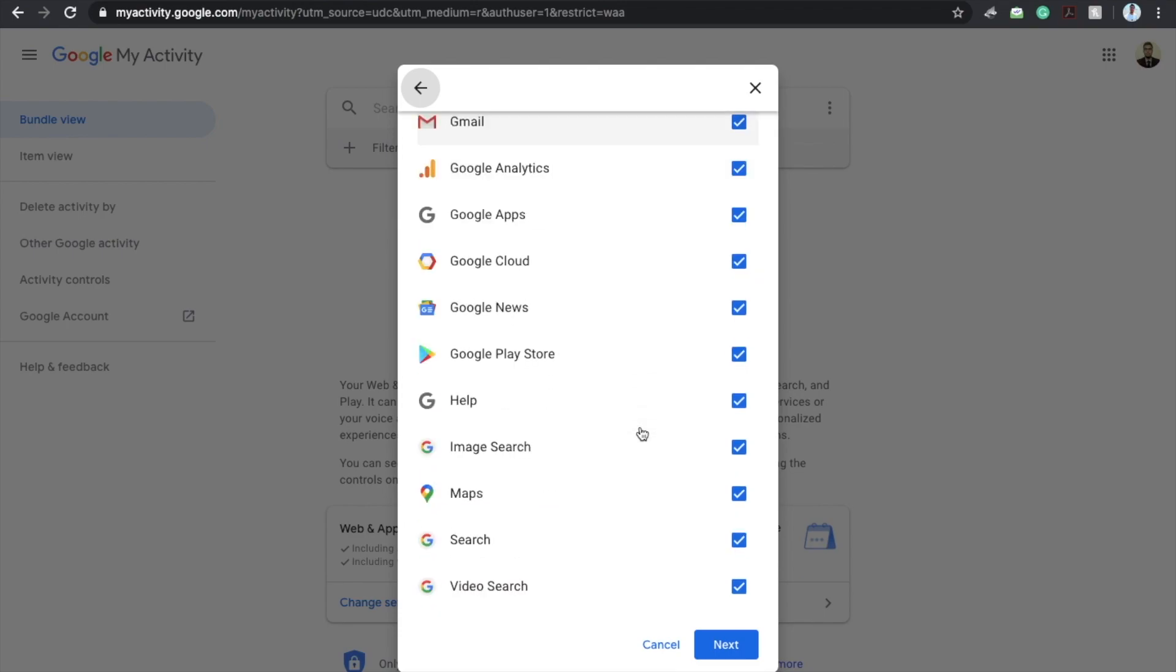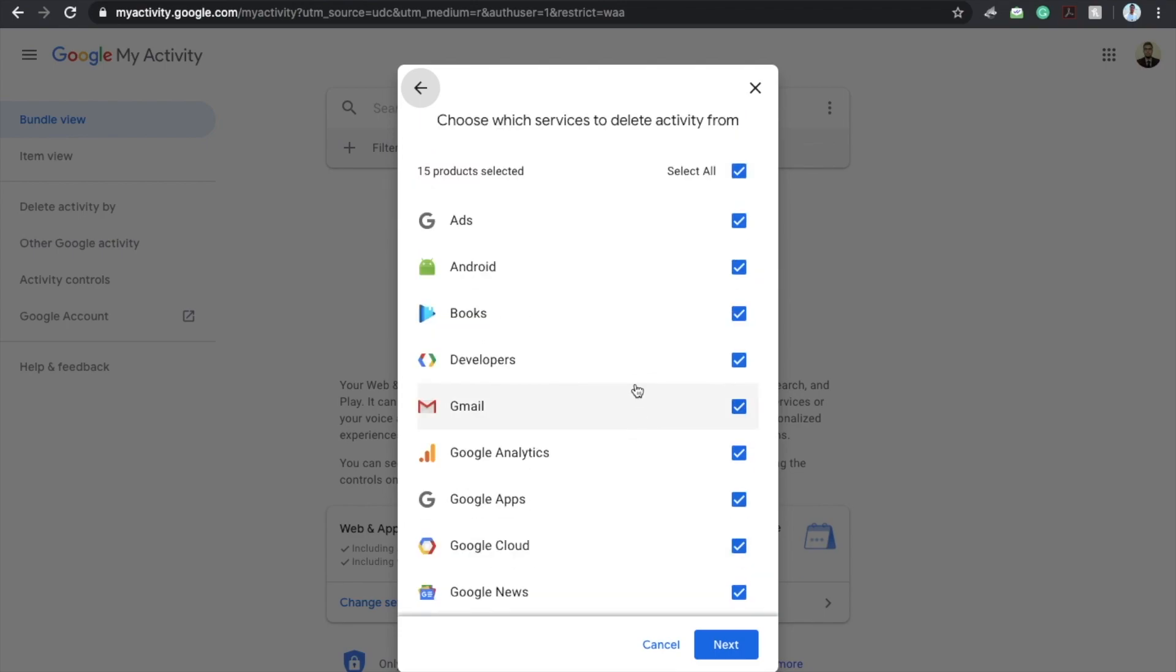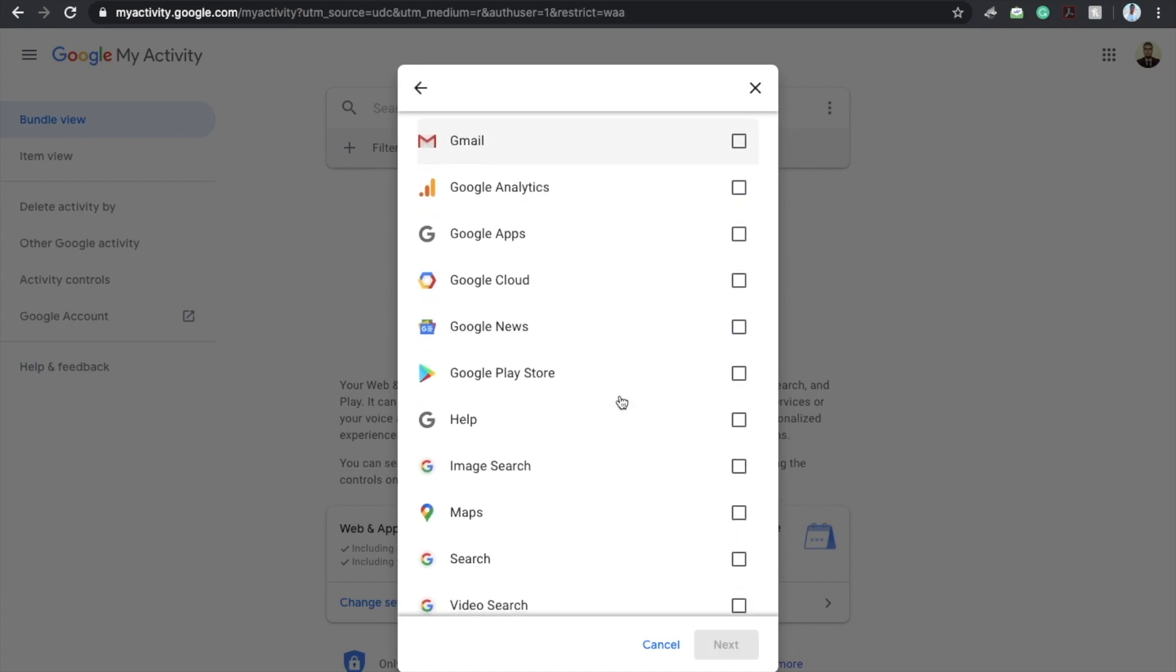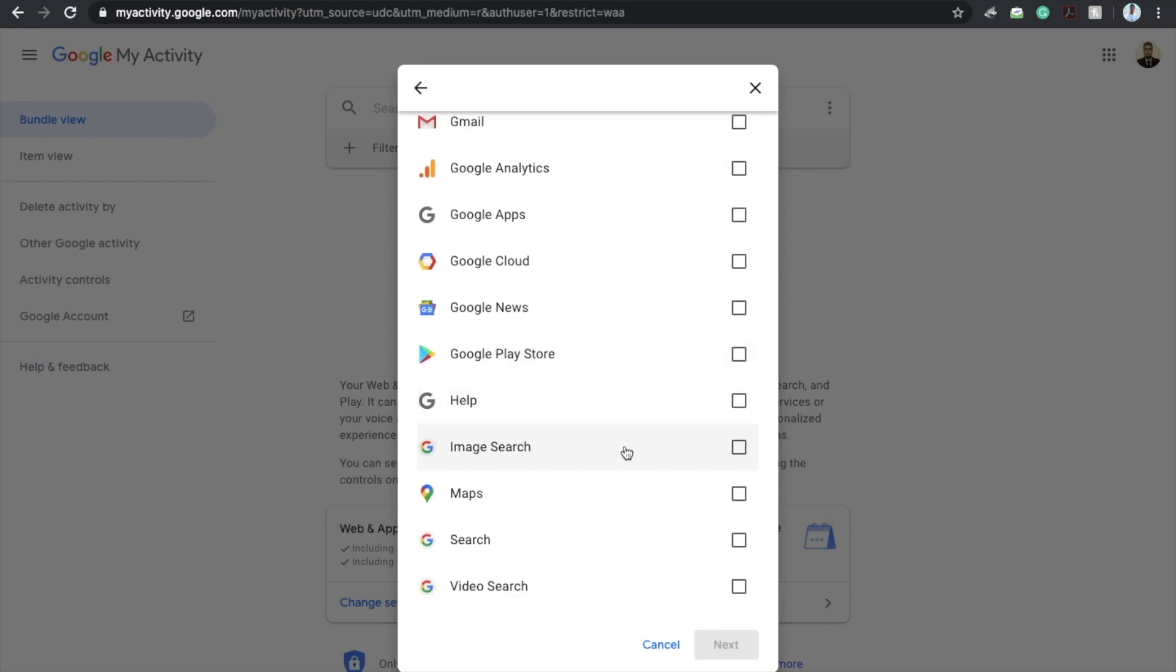You will see all these services of Google. There are 15 services that are running on my currently logged in account. I will click on here and I will scroll down below and you will see image search, maps search, and video search. I am particularly interested in the search.